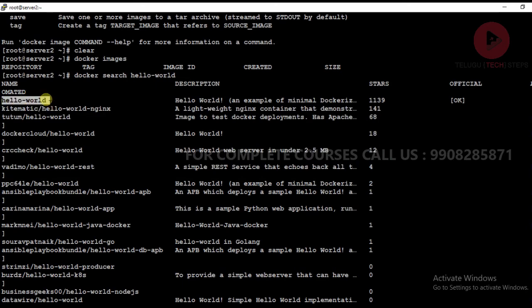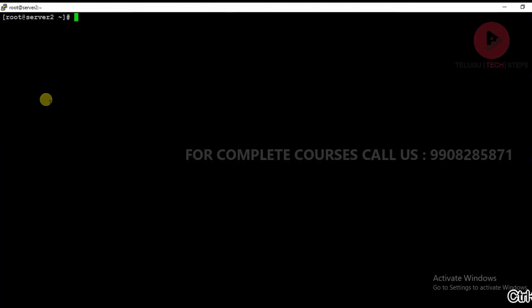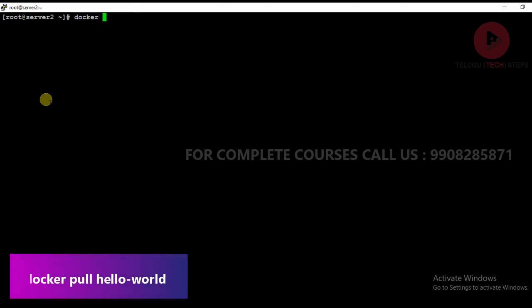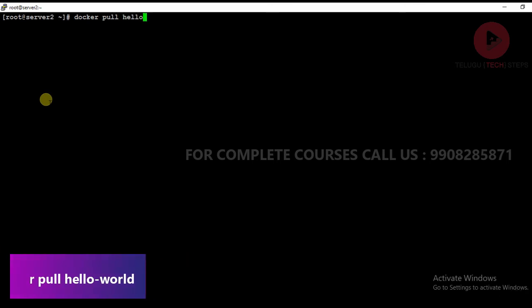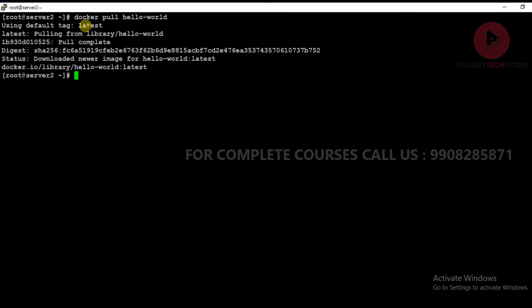Copy this command. The command to download a Docker image is docker pull and the image name, which is hello-world. Just click enter and the image will download.